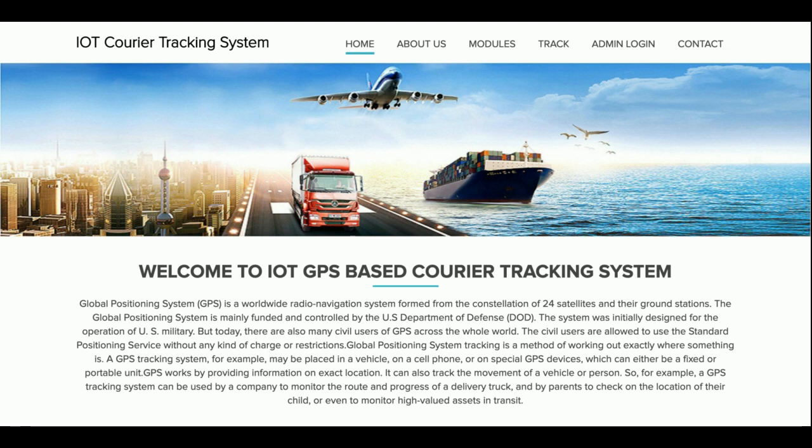Hello friends, welcome again. This is my new project: IoT GPS Cloud-Based Courier Tracking System. I have developed this project in PHP and MySQL. The PHP version I'm using is PHP 7 and MySQL 5.6. This is a cloud-based application, and even if you have a local WAMP or XAMPP server, you can configure this project on those as well.